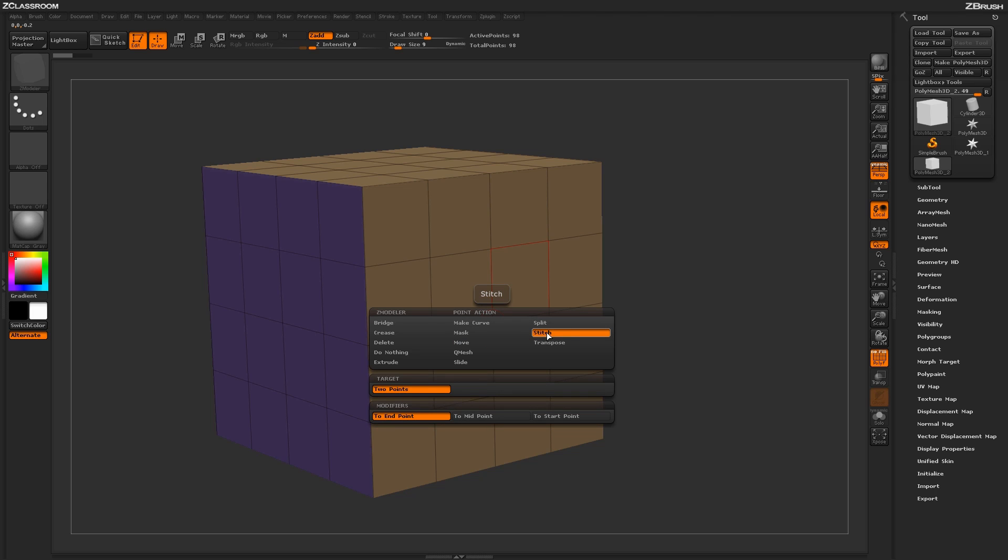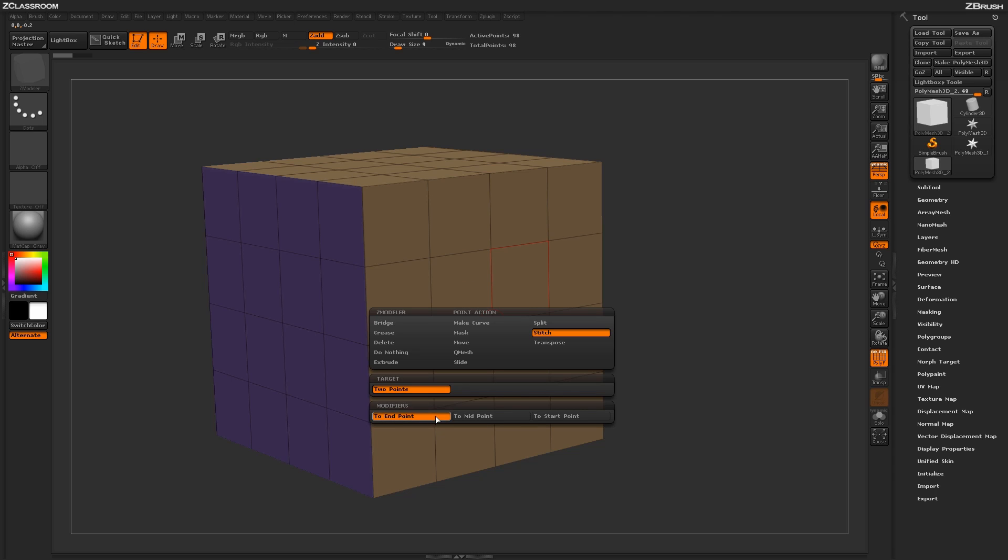With the Stitch Action selected, you'll have one target, then a series of modifiers down below. The Stitch Action will allow you to click one point on your model and have it stitched to another point on your model. These modifiers will determine how the stitching will be applied.